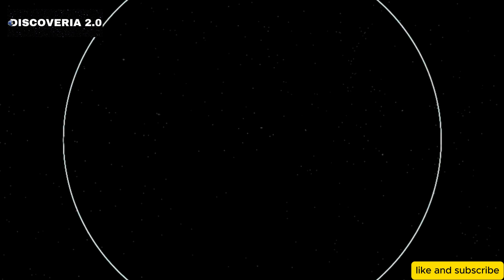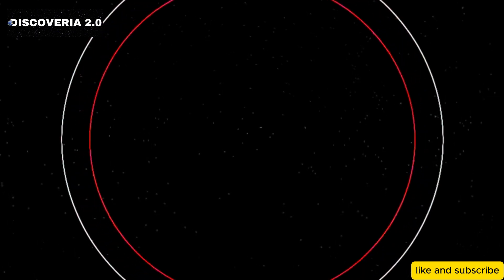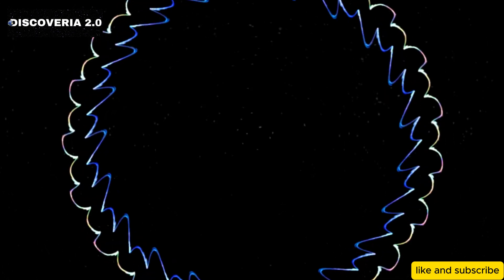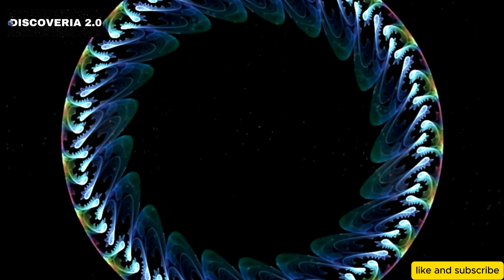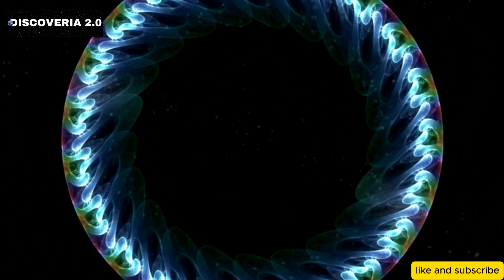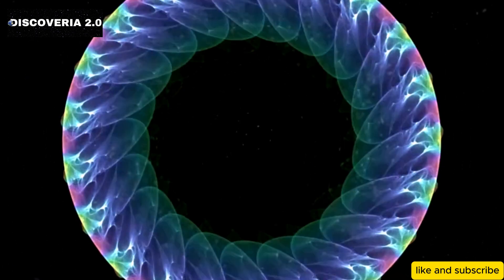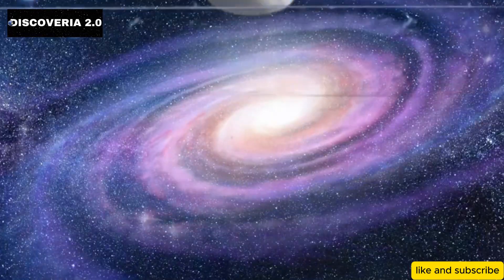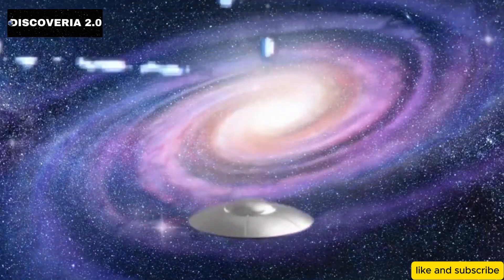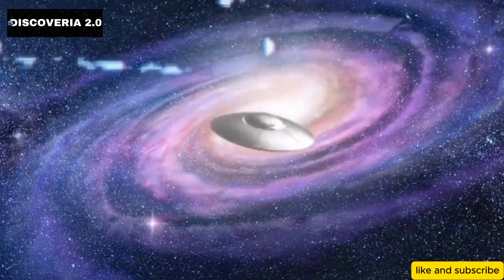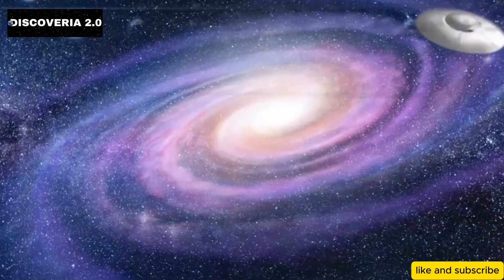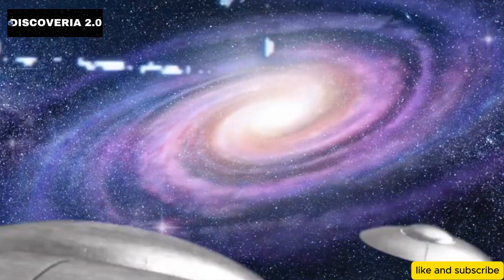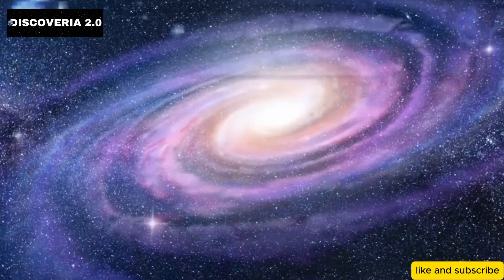Was the Big Bang really the origin of everything, or is there a more intricate explanation for the universe's birth? Does the universe have a creator, or is everything purely the result of a chaotic cosmic accident? Could there be intelligent extraterrestrial life in the vast reaches of space, or are we truly alone?